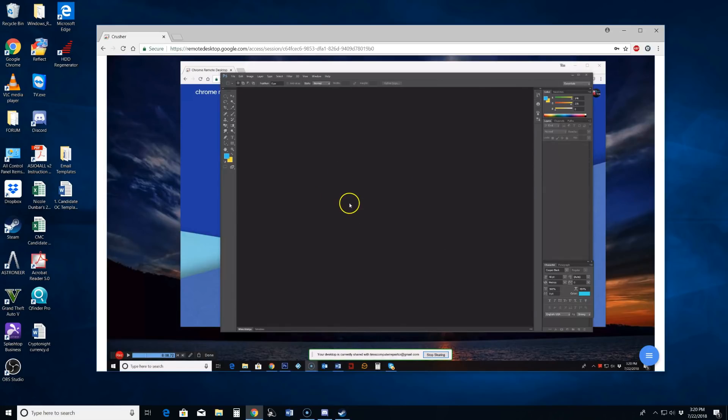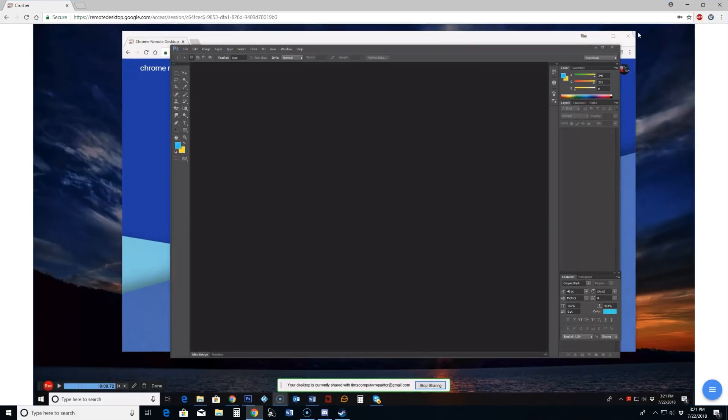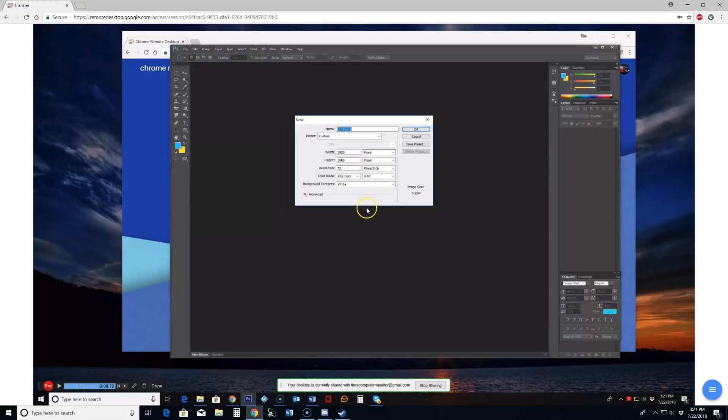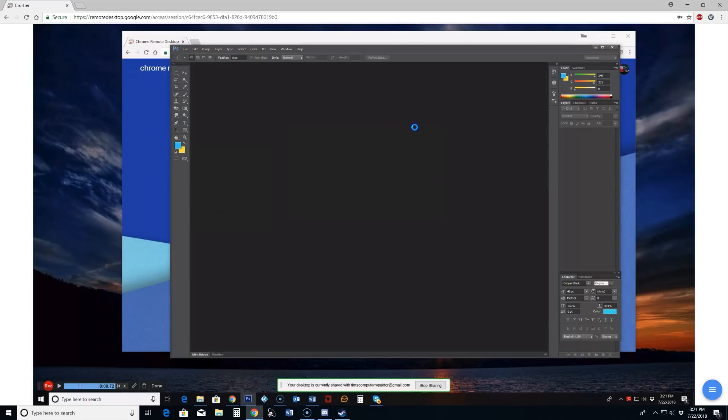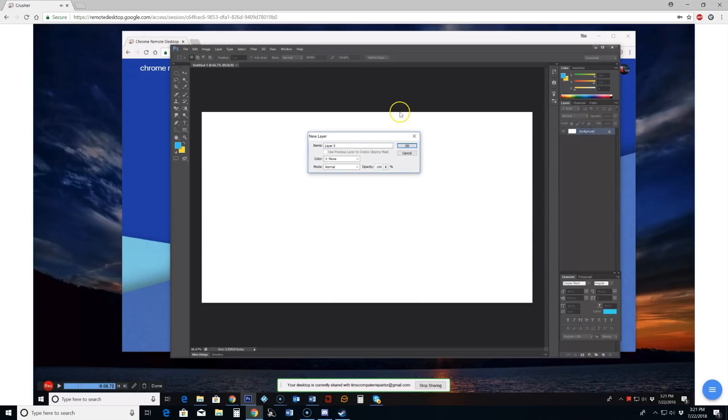We are now remoted into the computer that has my Photoshop on it. And we can just if we want to go larger we can. We'll go full screen. Make things a little bit easier to read. Looks pretty darn good. Let's just play around with it here a bit. Very nice. It is looking like it is working great. It is very responsive.